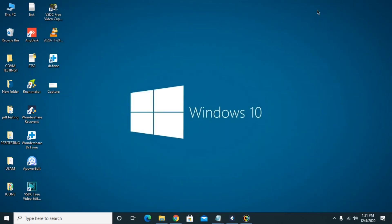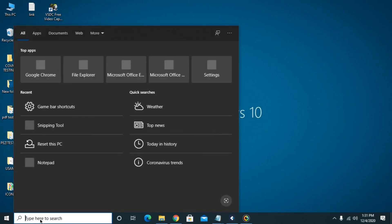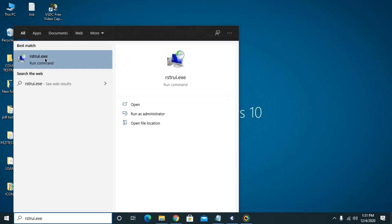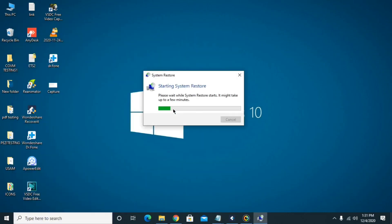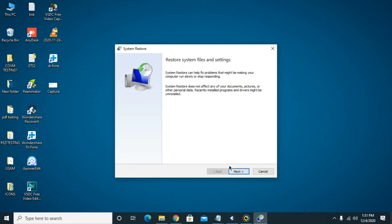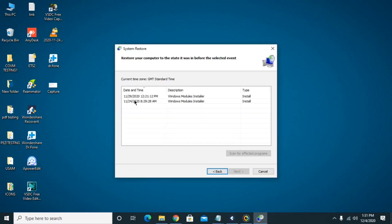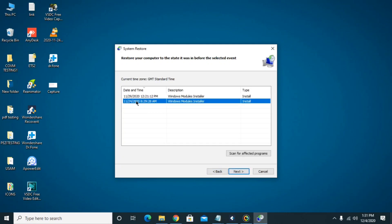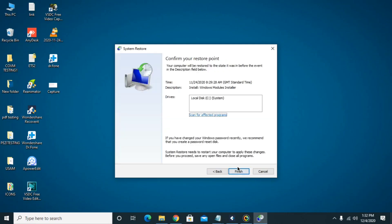Now we move to the recovery part. First, check whether your computer has any restore point — if so, you can get back your data easily. Go to the search bar and type 'rstrui.exe', then click on it. It will take a moment to load. Click Next and it will show some dates. Select a date before the ransomware attack when your computer was working fine, click Next, and then click Finish. If you have a restore point, this is the best and easiest option to recover your data.